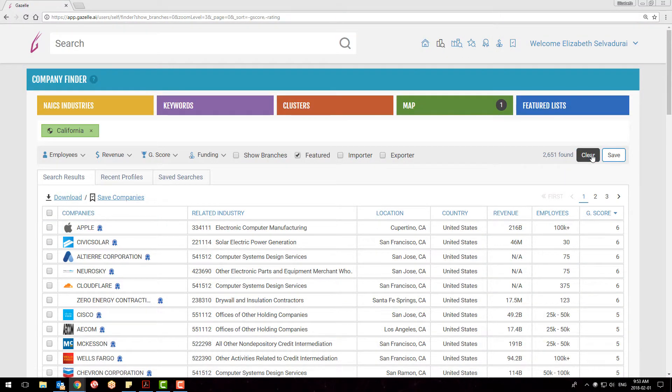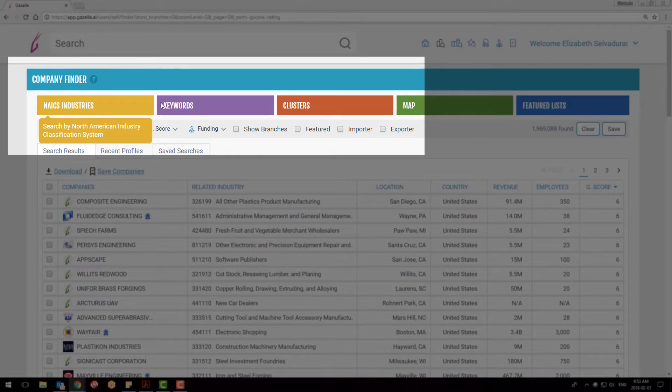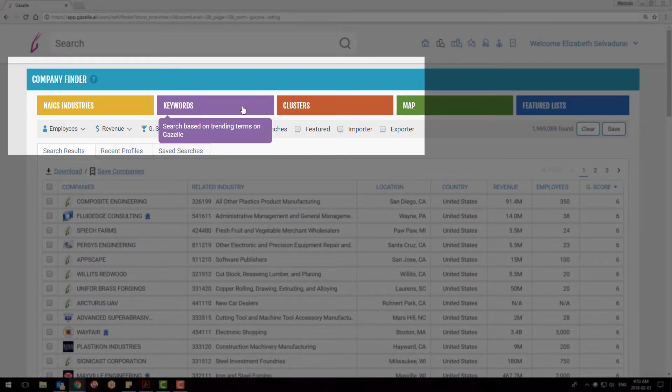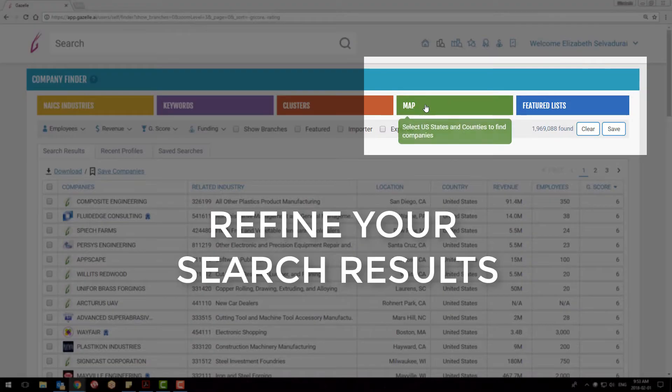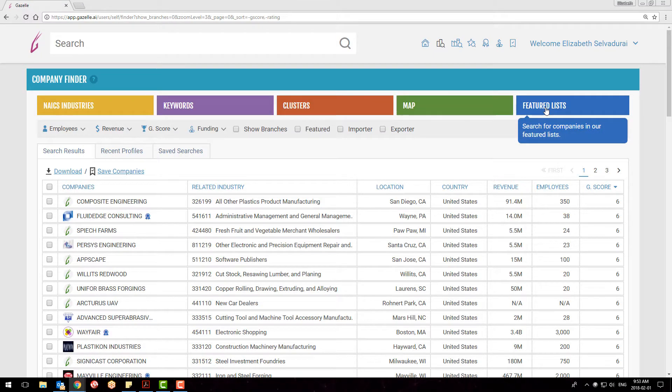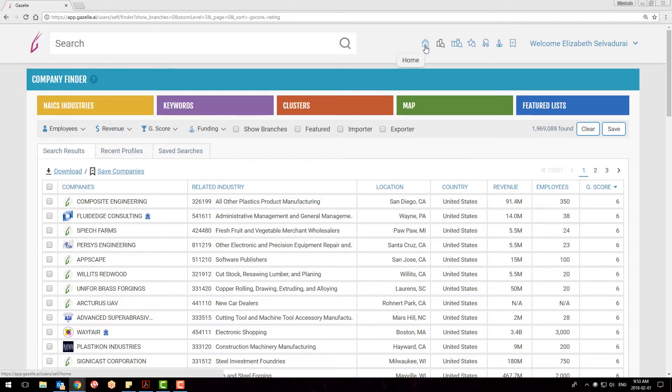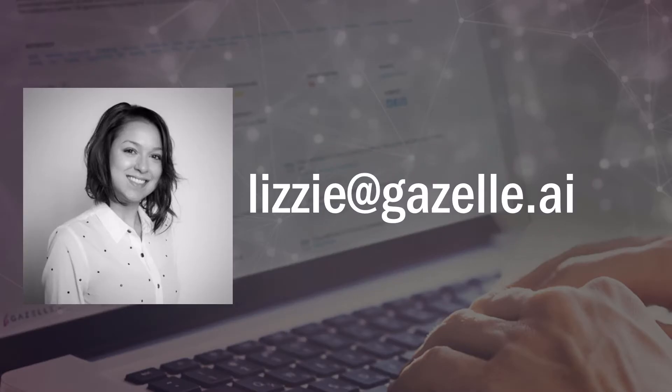So to recap, where NAICS, Keywords, and Clusters widened our search, the Map and Featured List tabs will hone your results. If you have any questions regarding this tutorial, please email me at lizzie at gazelle.ai.